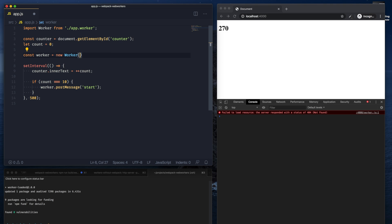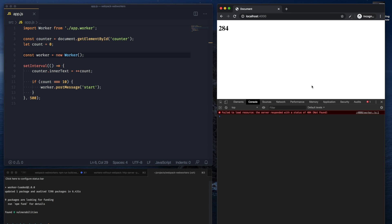And now since we've already imported it through an import statement, we don't need to pass the file path here anymore. We can keep the code as is where we're posting a message to the worker. Now let's see what happens.